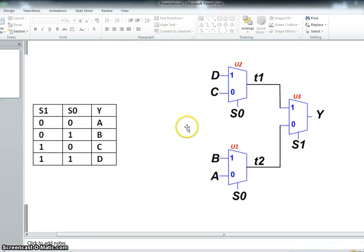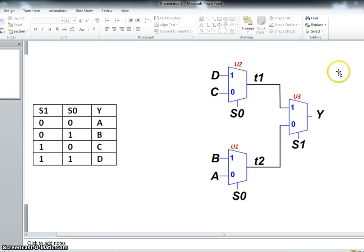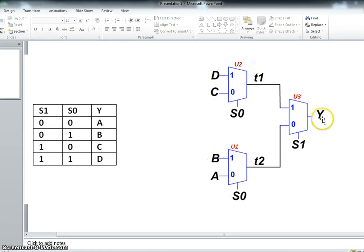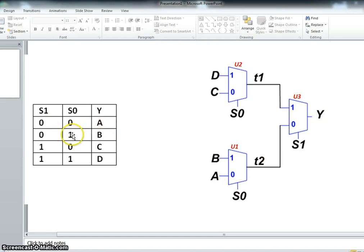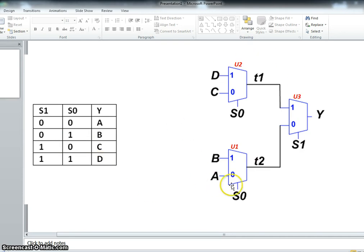We want to create a 4-to-1 multiplexer using a cascade of three 2-to-1 multiplexers like this. Our goal is for Y to be equal to A when the select lines are 0, 0, B when it's 0, 1, C for 1, 0, and D when it's 1, 1. So we're going to basically describe this.